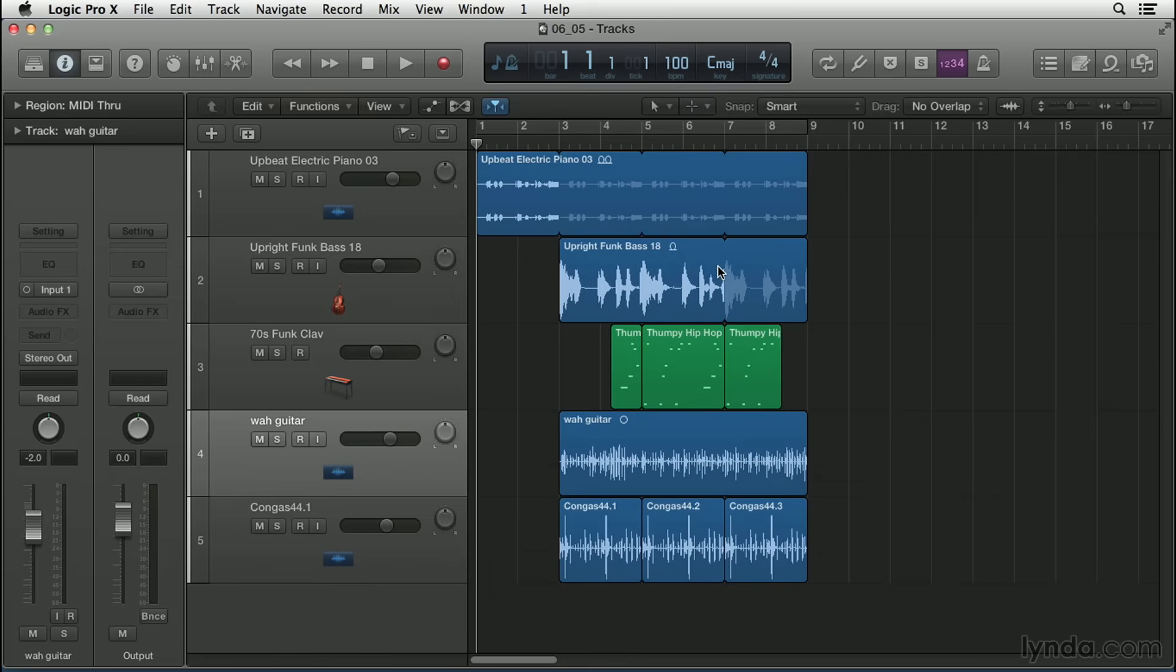Flex time uses slice technology, much like some other well-known applications like Recycle or Ableton Live. It allows you to basically slice up your audio into rhythmic slices and then re-time those slices without any resampling or destructive processing.